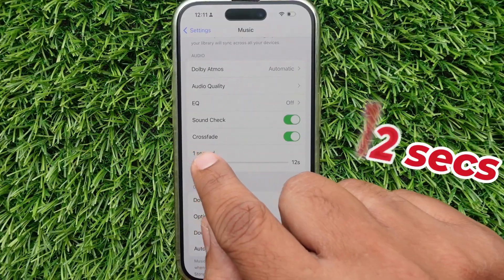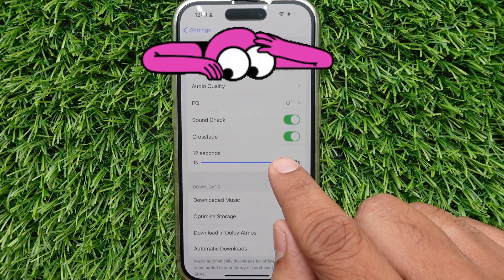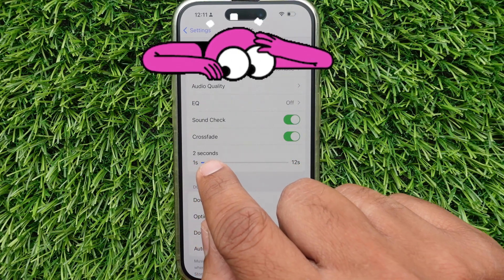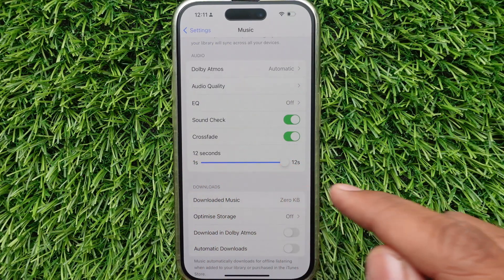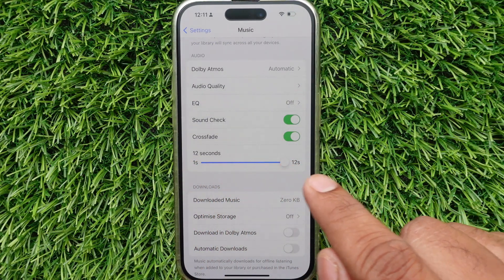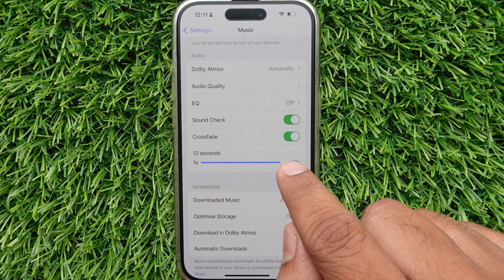If you drag the slider to the left, the fade time will reduce. And to increase the fade-out time, please move the slider to the right side. You can set it to a maximum of 12 seconds.